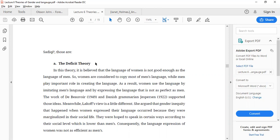Even though women copy men's language, there are certain factors they are unable to copy completely, and that is why their language is considered not complete or good enough compared to men's. There are many disagreements regarding deficit theory. One view comes from Lakoff, who states that there is gender inequality when women express their language.